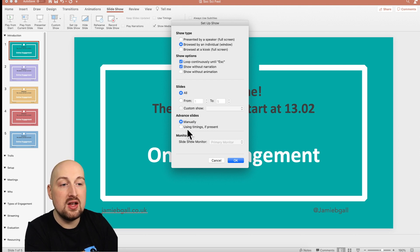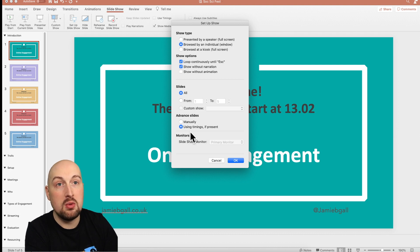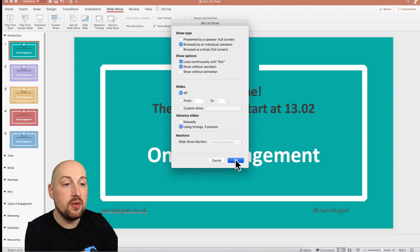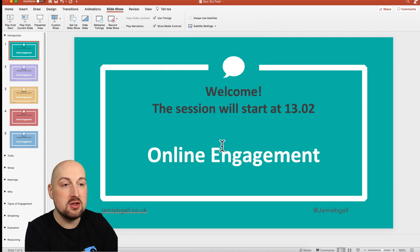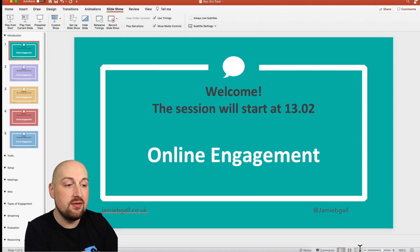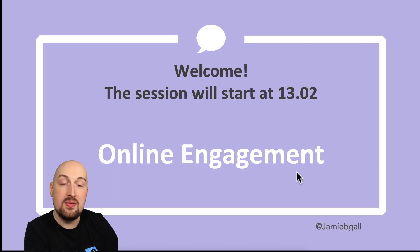Also make sure 'Advanced slides using timings' is selected, because we've just told it we wanted a transition every three seconds, so the timings are built in. Now if I just test it — if I play my PowerPoint and wait a few seconds it'll change color.